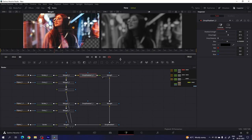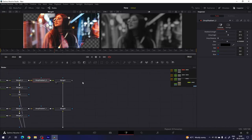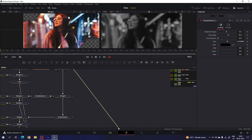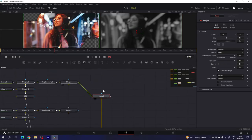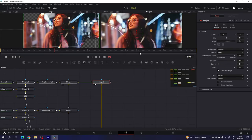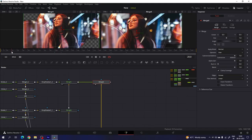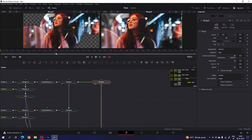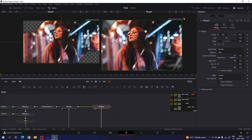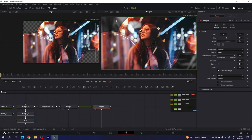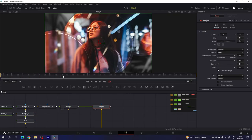Then we have to merge this output with the background. Connect the foreground with the background output. Place the merge right over here and drag it to the viewer. Now this is the final output. Click on fit button, click on the single viewer, and here we have the main output.